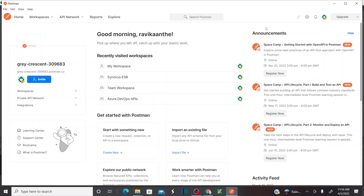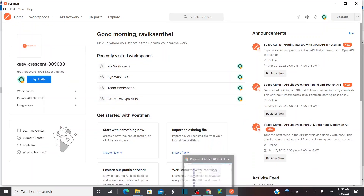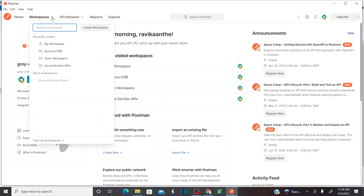I have already explained how to download and install the Postman tool in my previous lesson. I would suggest you guys to visit my previous lesson. So first let me create a new workspace.